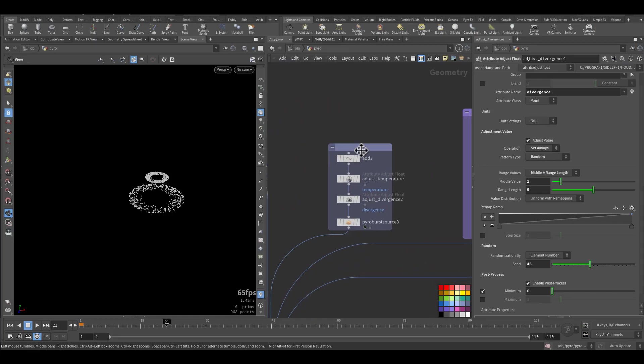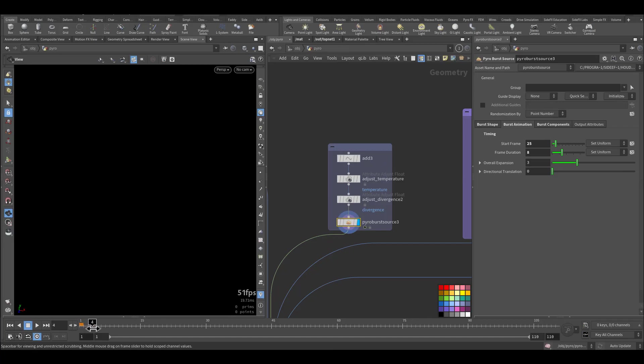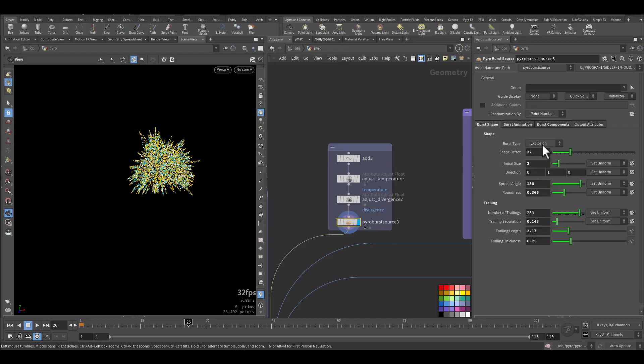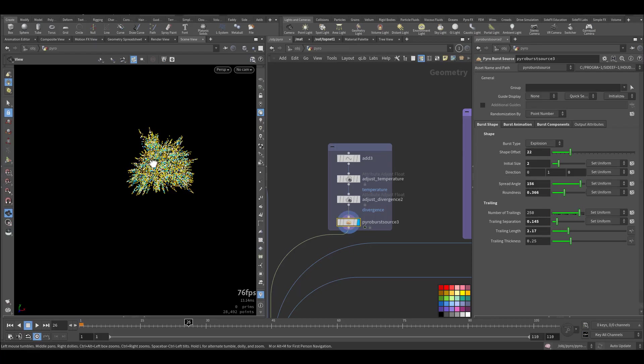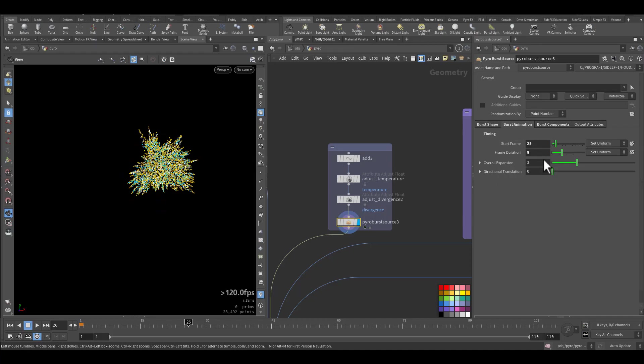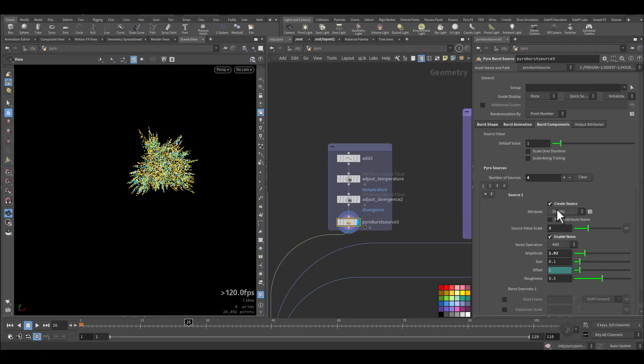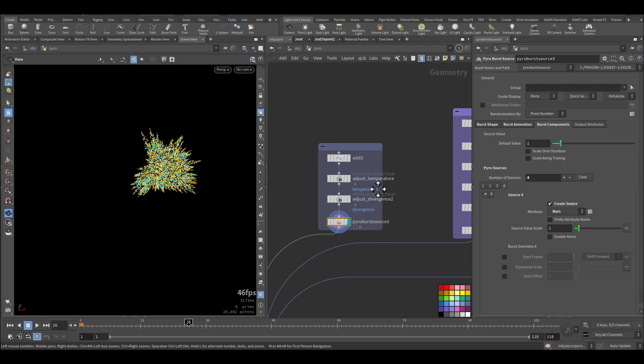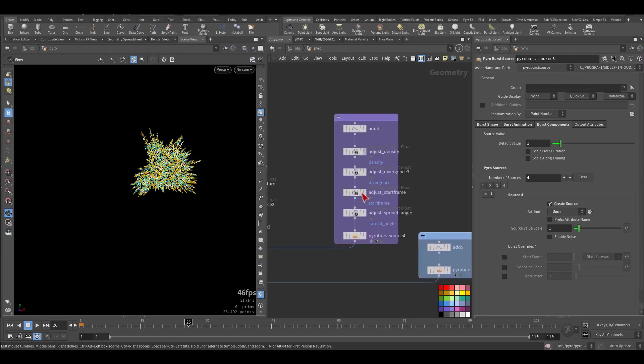Then we have another pyro burst. This will be in the middle while the main mushroom will be in this area. So this will create another explosion. Here it is, also still explosion at frame 22, and it's rounded in shape because it's in the air. And the component is density, temperature, divergence, and burn. So it will be a big explosion.